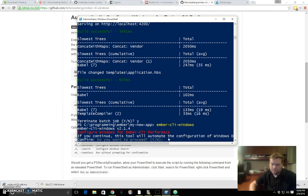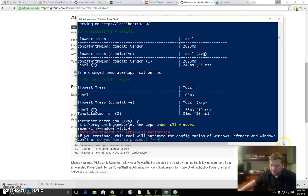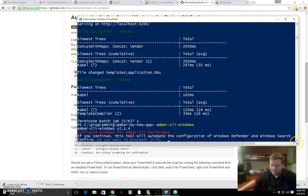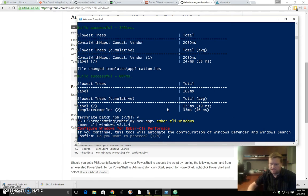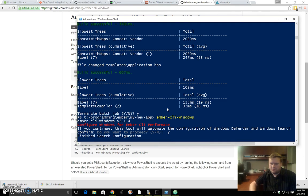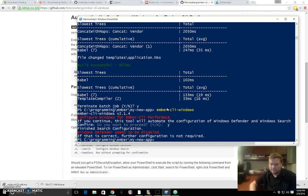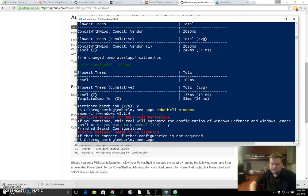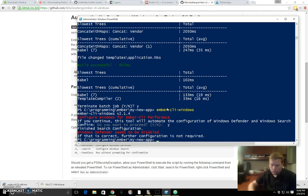It'll ask if you want to automate the configuration of Windows Defender and Windows Search. Do you want to proceed? Yes. Then it does some configuration within that folder. In my system, I don't have Windows Defender, but it's already disabled. It finished the search configuration, so that's all done. At this point I can go ahead and do all the development I normally do and continue on.